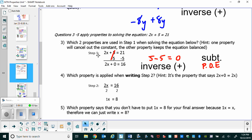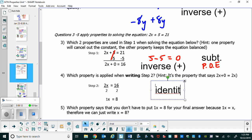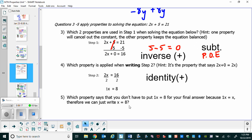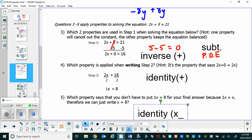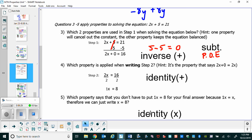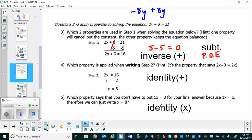What property says from step 1 to step 2 that you don't have to write plus 0 — you can just write 2x? That's the identity of addition. And what property says in the last step that you don't have to put the 1 with the x, you can just write x? That's the identity of multiplication. That concludes the video on pages 3, 4, and 5. Now you're going to attempt pages 6 and 7 on your own for practice.